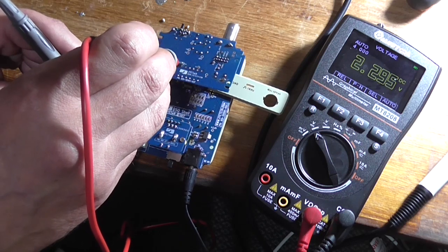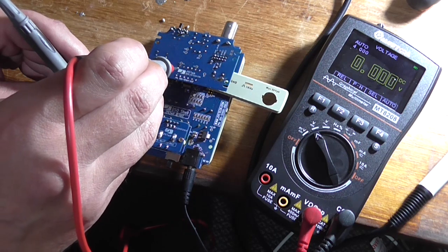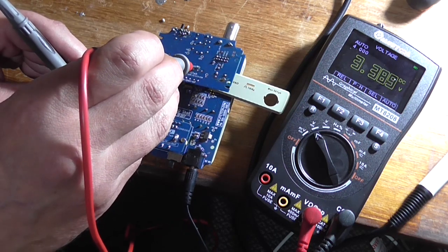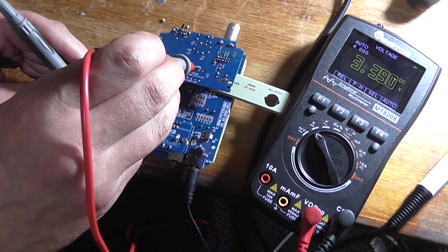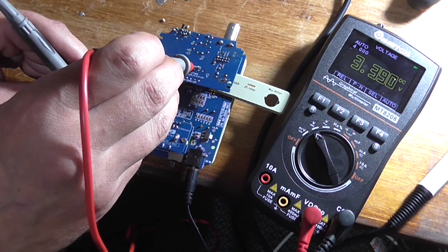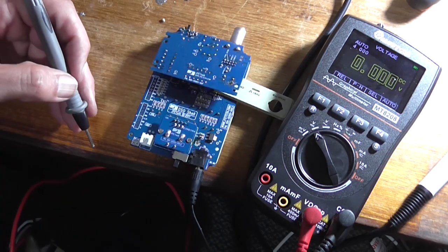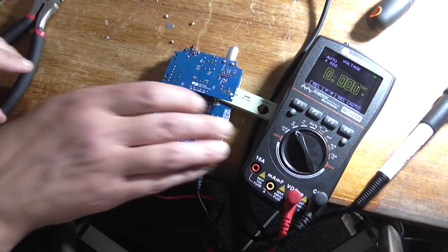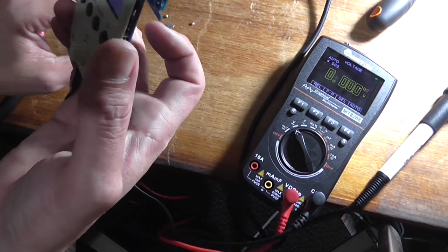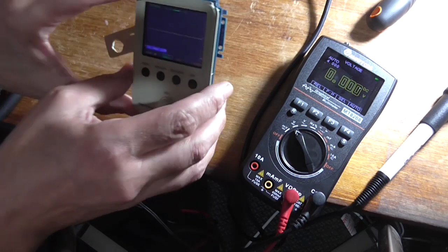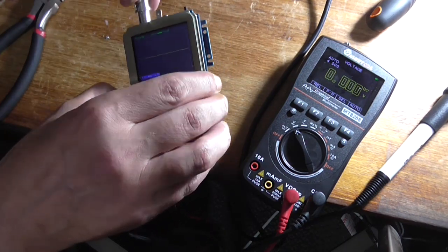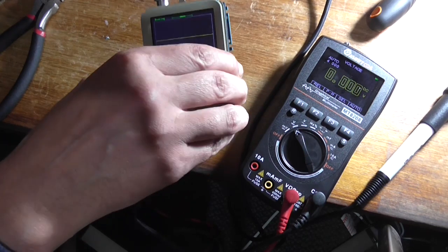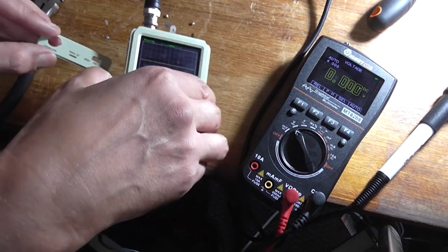V4 should be approximately 1.65 volt. Yeah, that's way too high. So there's our problem. The thing is not producing the correct voltage. I don't even think I really need to go any further with this because I don't think I'm ever going to get it to work. Let's put that back in there so it doesn't short anything.